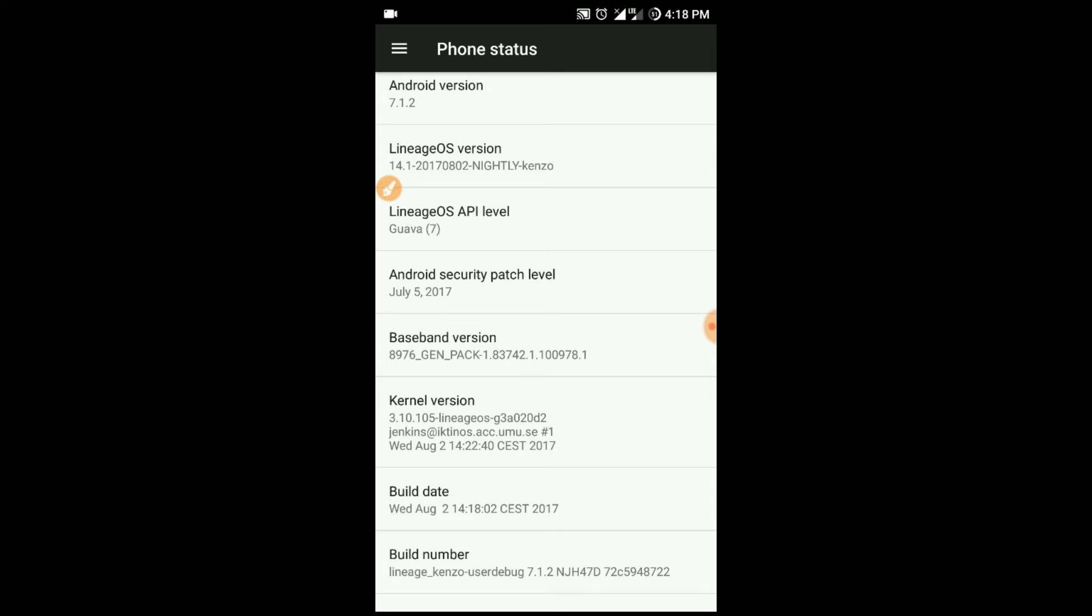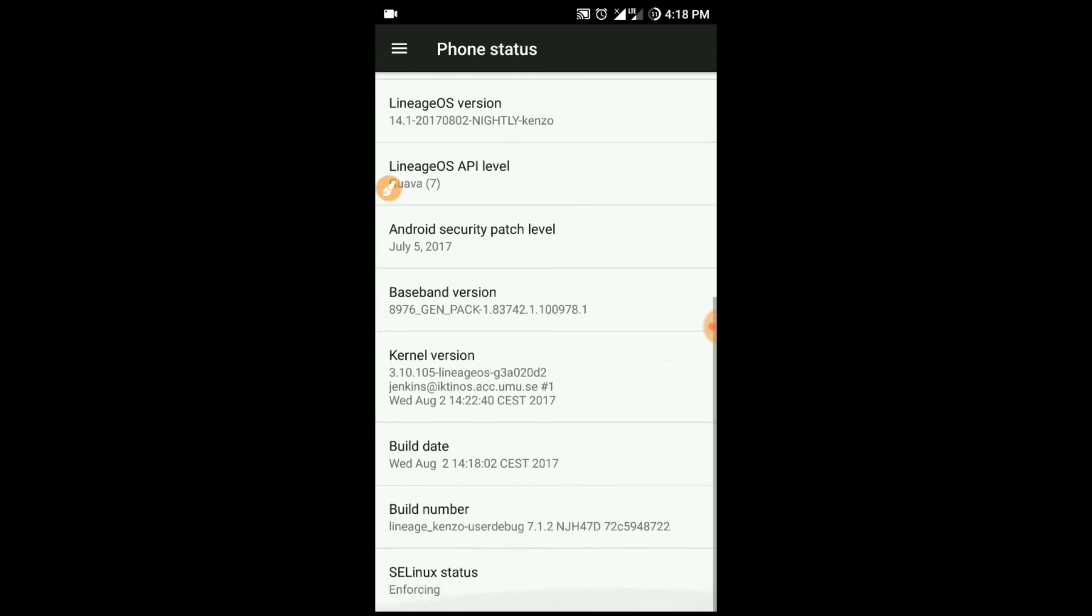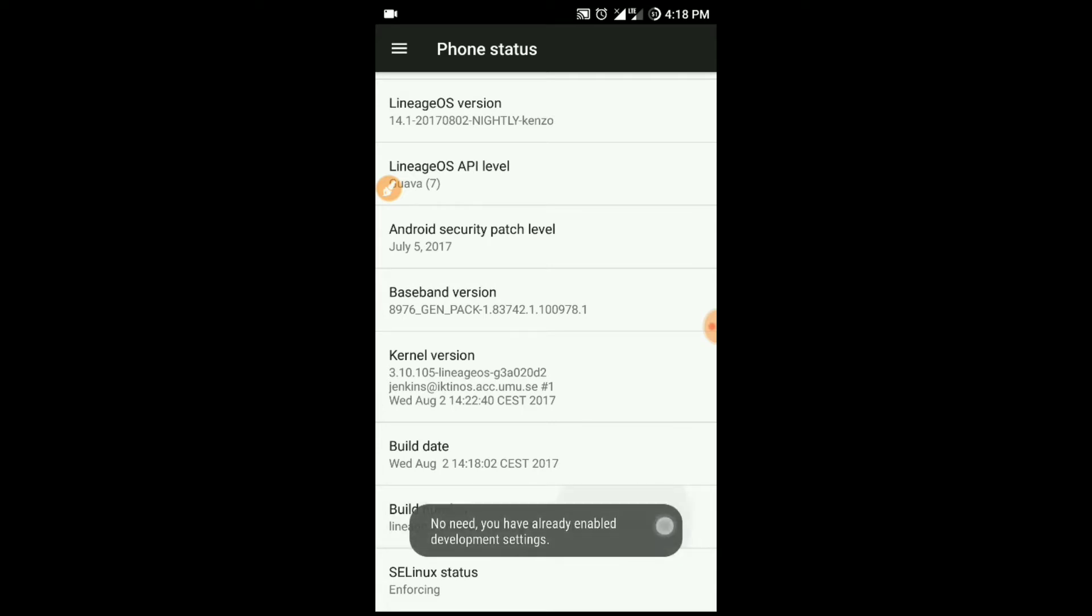For this trick, first you have to enable your developer options. For that, all you have to do is tap seven times on your build number.